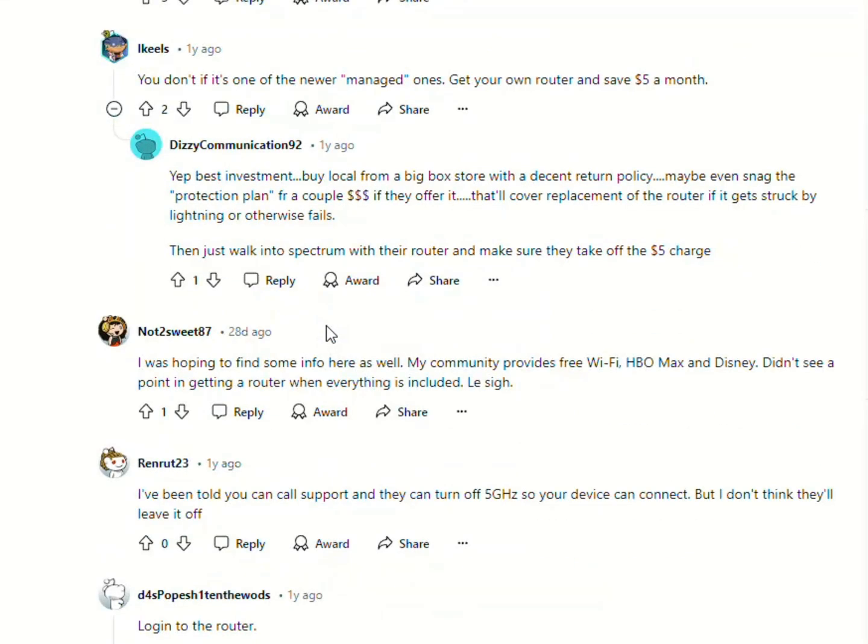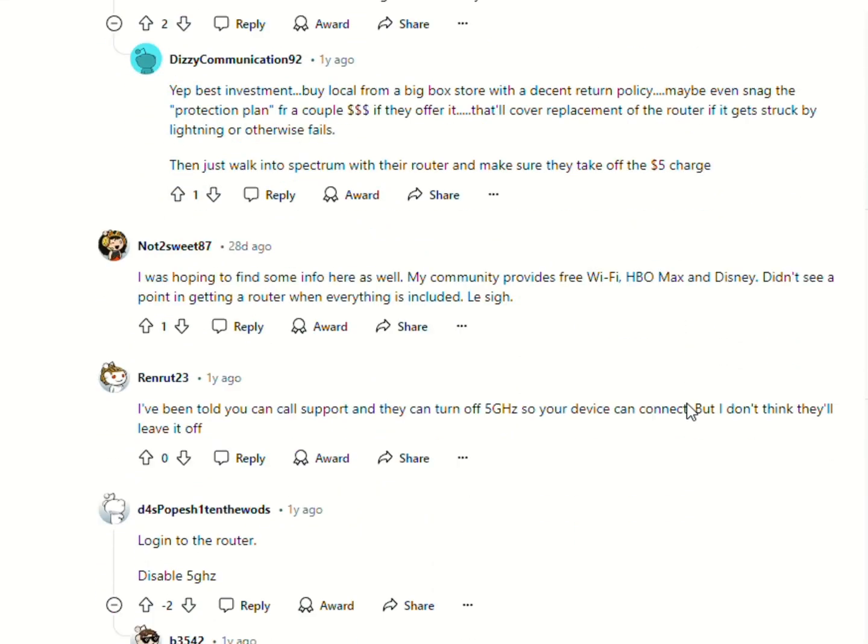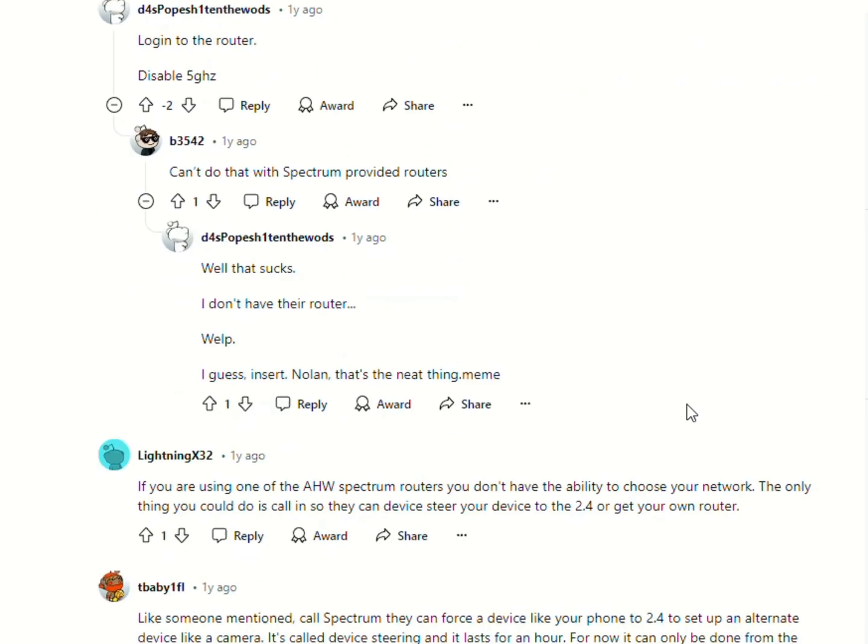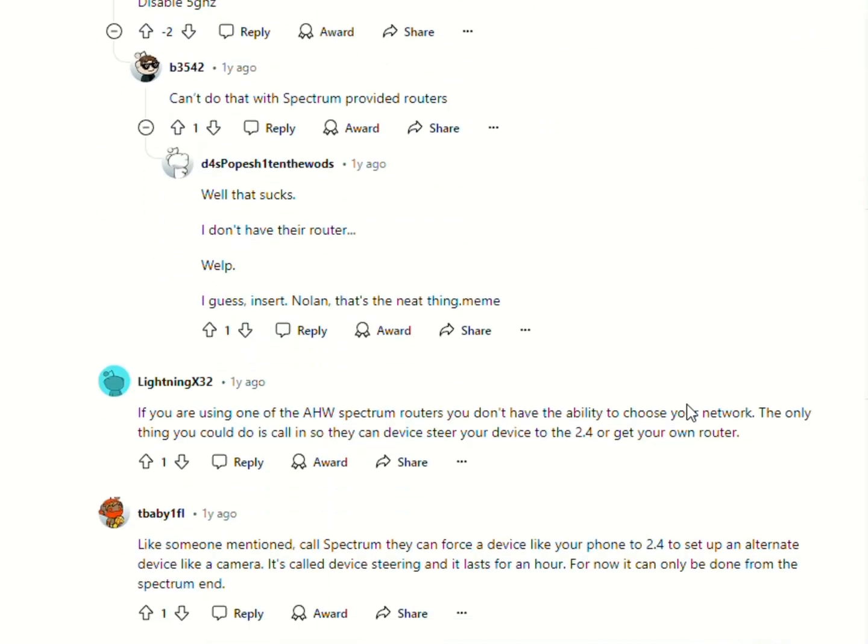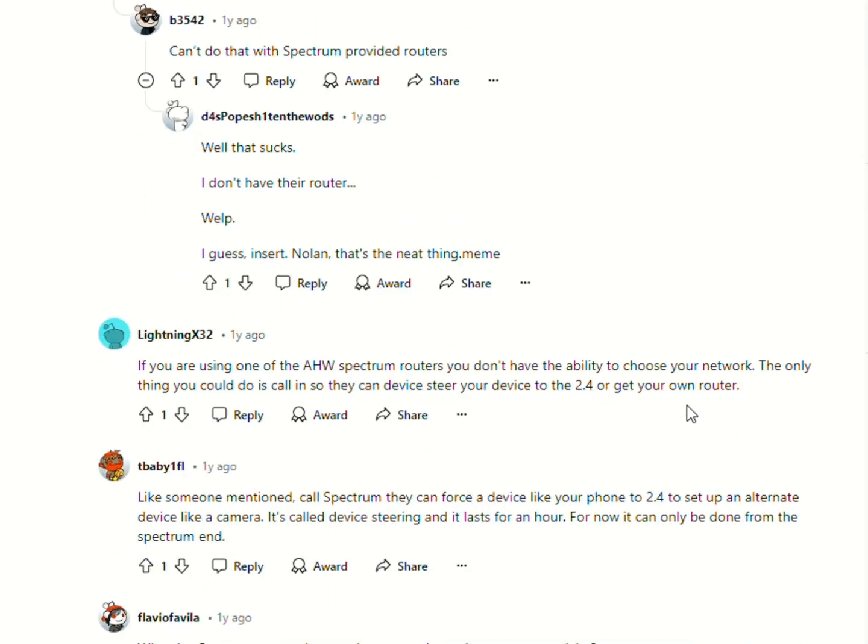They can force a device like your phone to 2.4GHz to set up an alternative device like a camera. It's called device steering and lasts for an hour. For now, it can only be done from the Spectrum end. Otherwise, it is nearly impossible to do on your own.